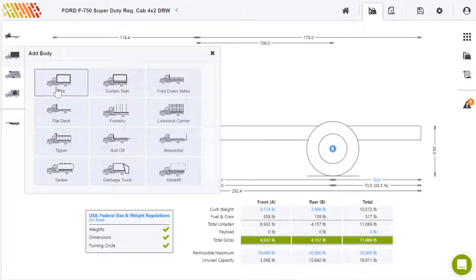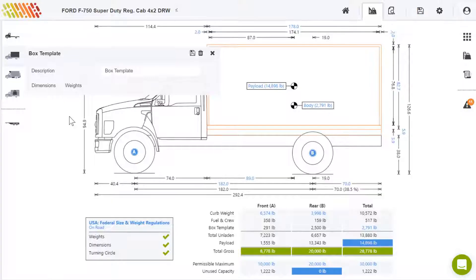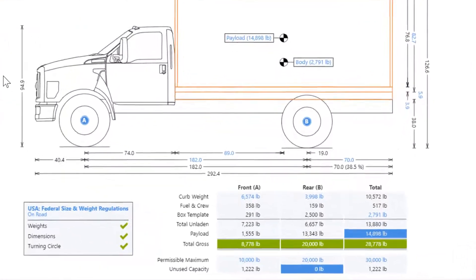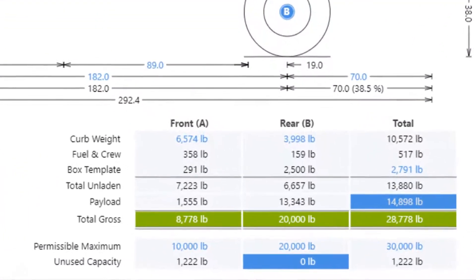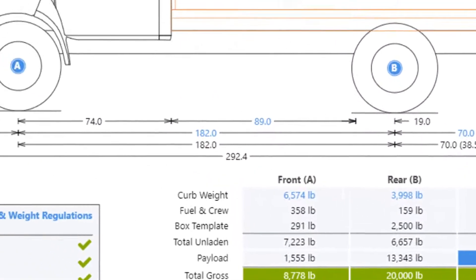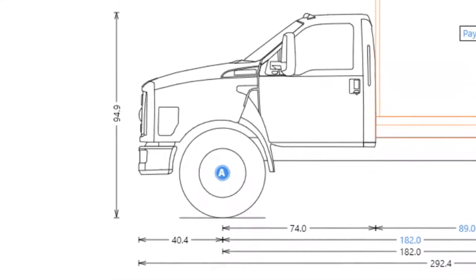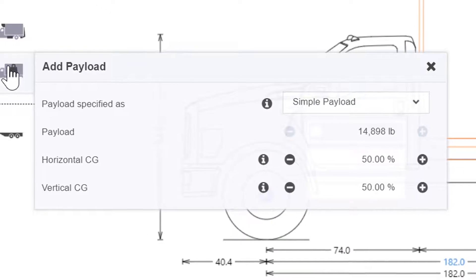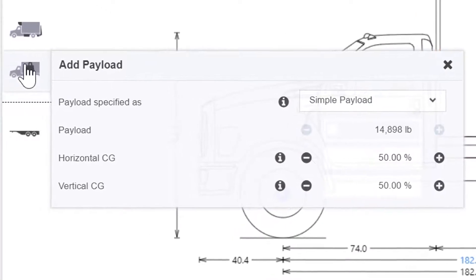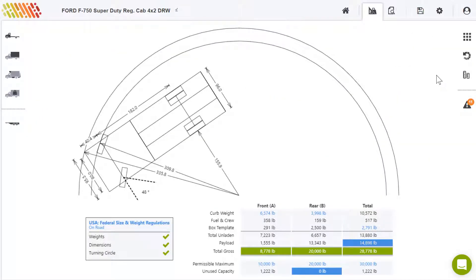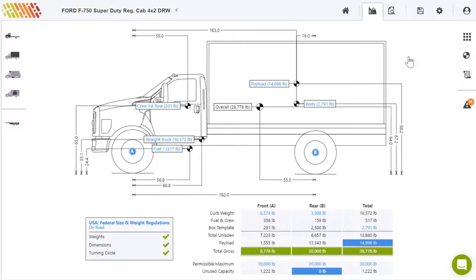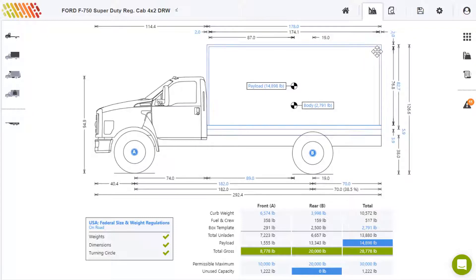Using our Axle Weight Calculator, you will calculate distribution of weight over the axles of a truck and trailer, figure out the maximum payload achievable, measure the smallest area in which the truck can turn, and work out overall center of gravity, to name a few. The app is used by engineers and non-engineers alike.